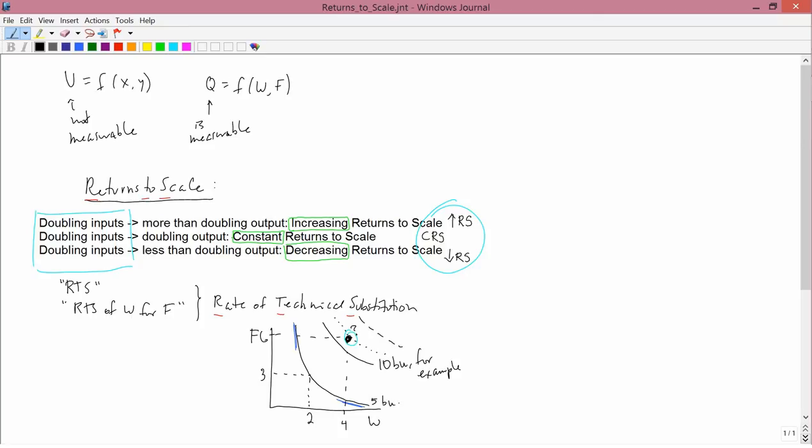So the returns to scale question is a question of moving from one isoquant to another, whereas the rate of technical substitution question was just looking at one isoquant and seeing how its slope varied from one part to another. Rate of technical substitution concerns slope on a single isoquant, whereas returns to scale is about moving from one isoquant to another.